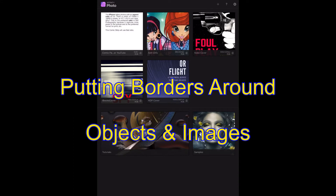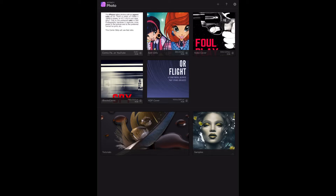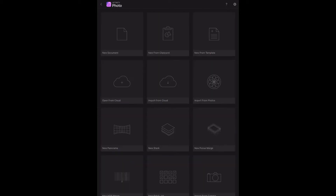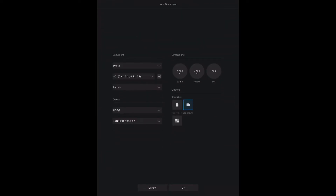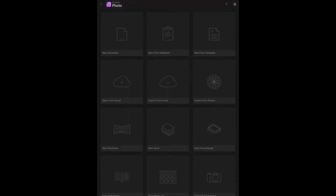Putting a border around an object in Affinity Photo is so easy, but it's a little more obscure than you might think. Let's have a look. We'll open a new document — doesn't really matter what sort of document it is. A photo size 6 by 4.5, just the basic things. I'll bring that in a little bit so you can see it on the screen.